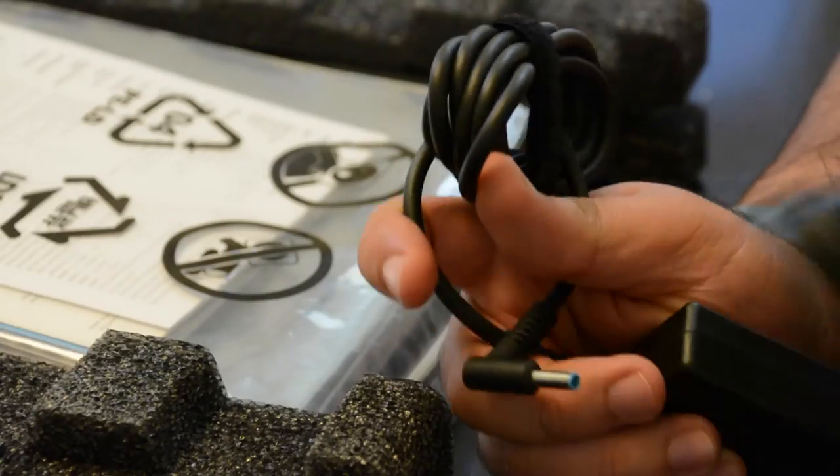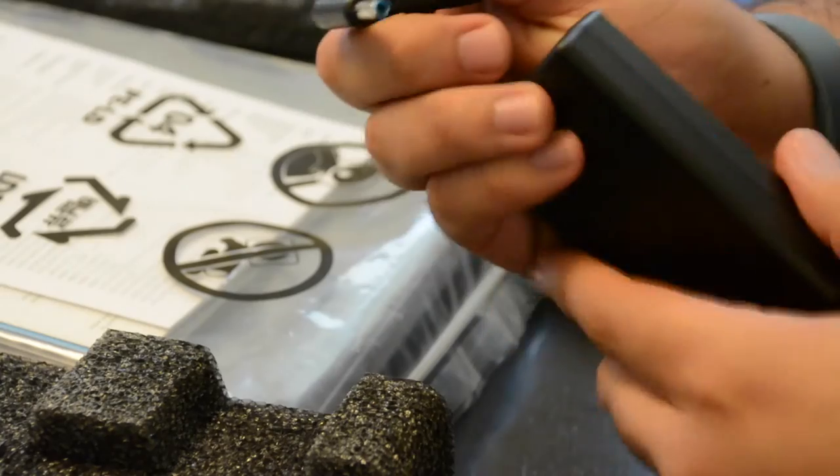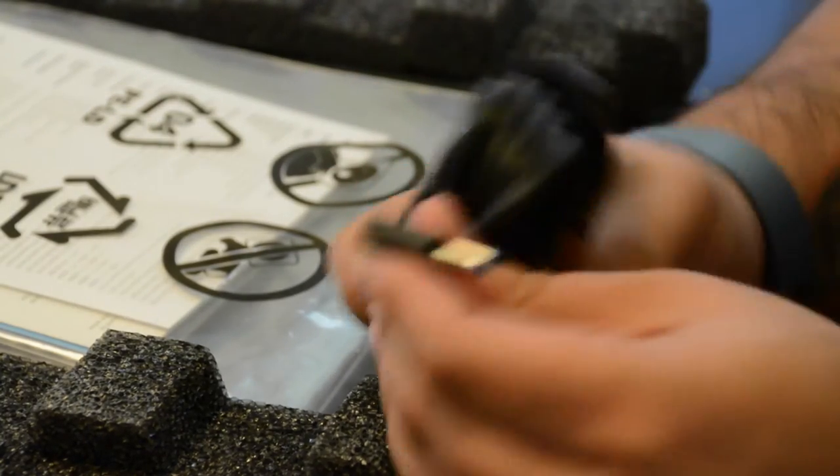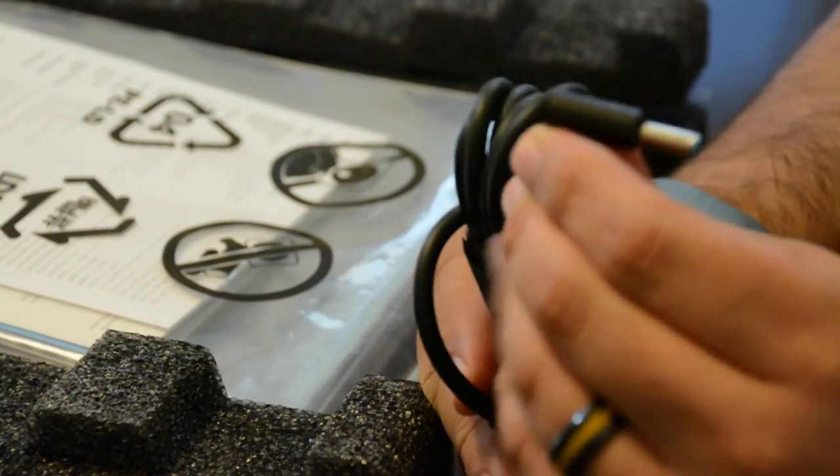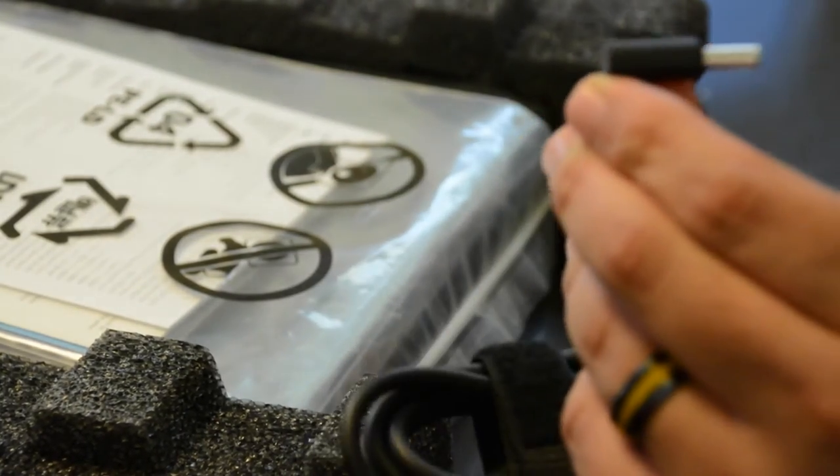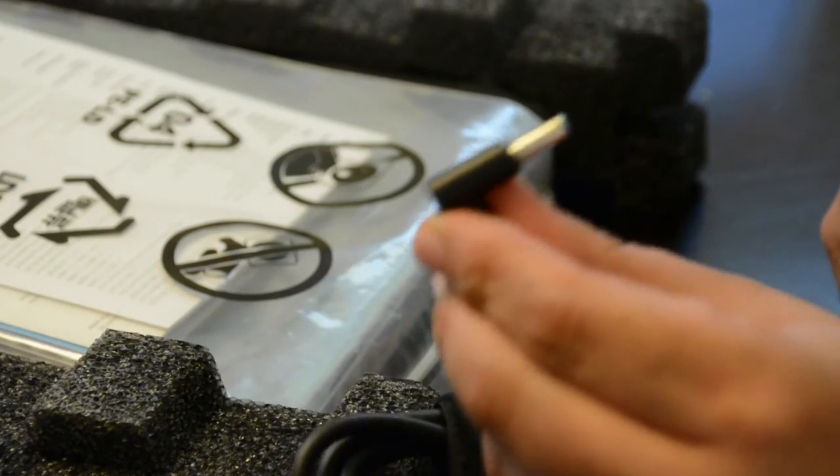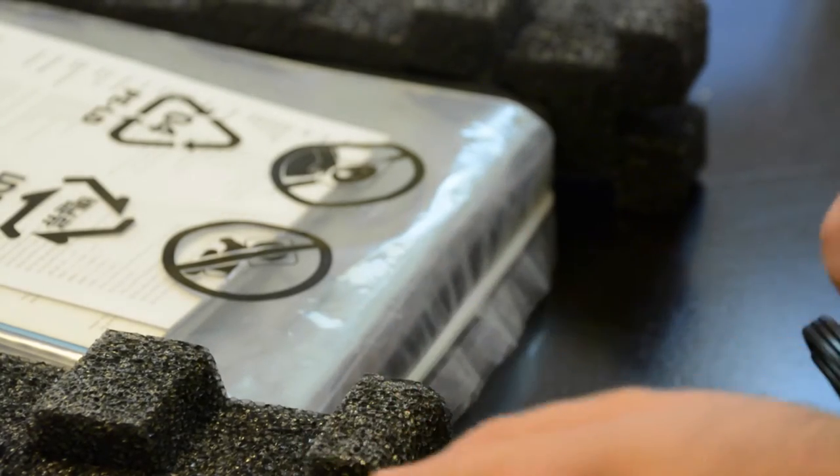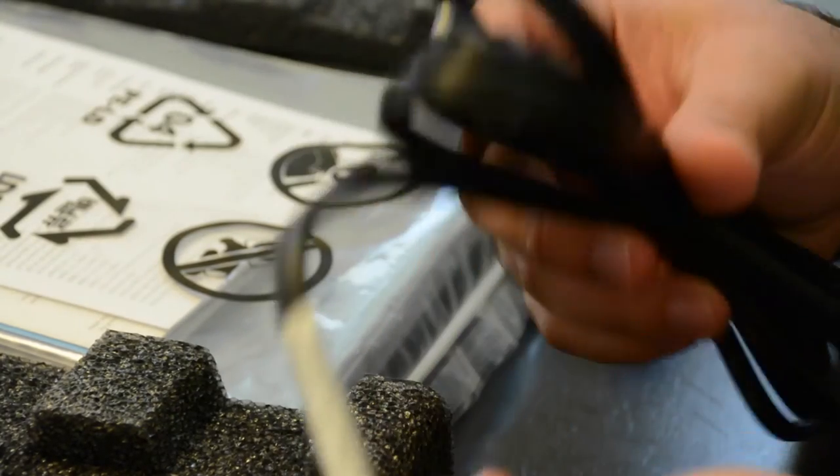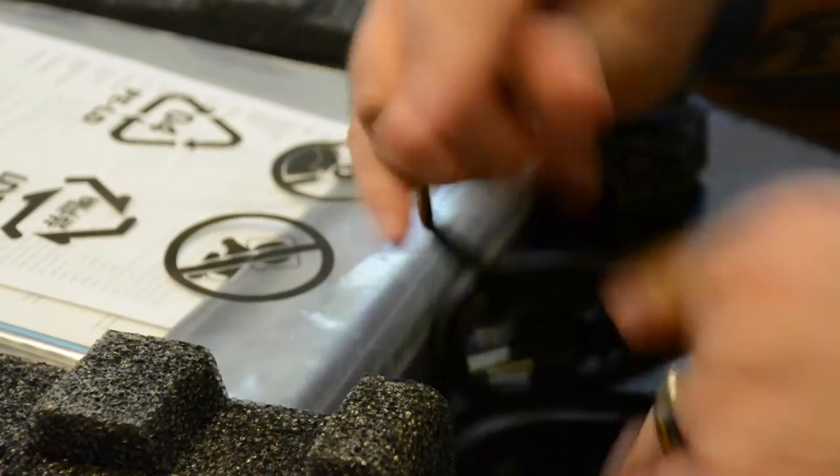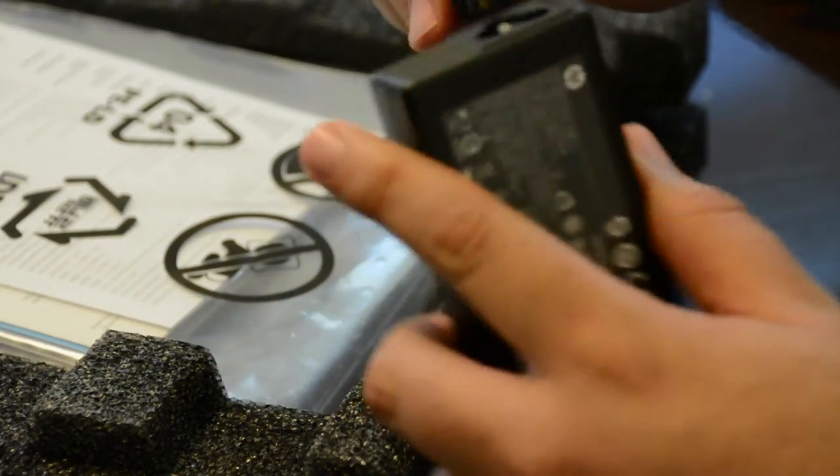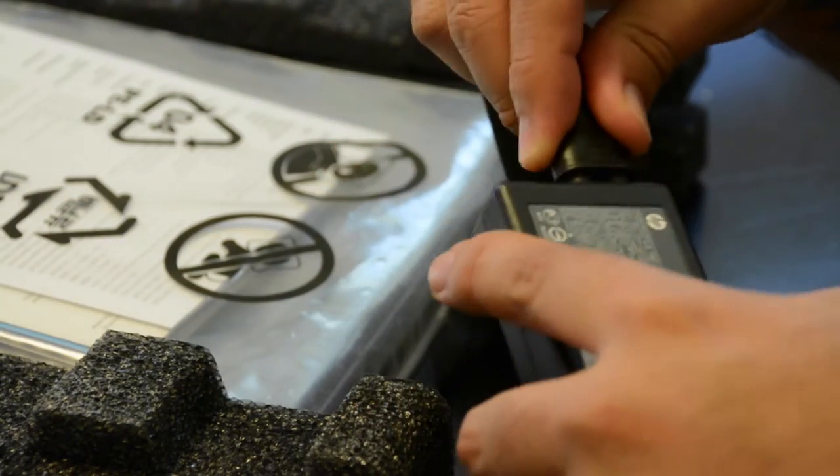Here we have the AC adapter. This is going to plug into the HP EliteBook folio 1040 G1, and then this other portion will plug into the wall and they connect here like so.